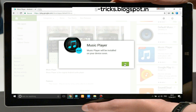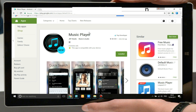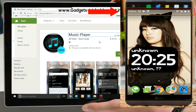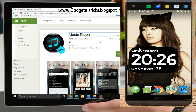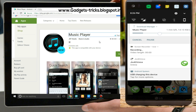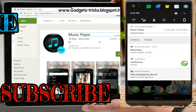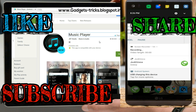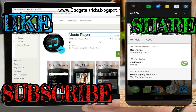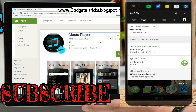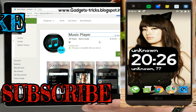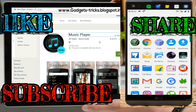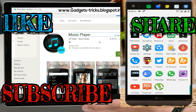Click OK. Wait a few seconds. You can see that downloading has started. The app download has been completed, and we will open this app.